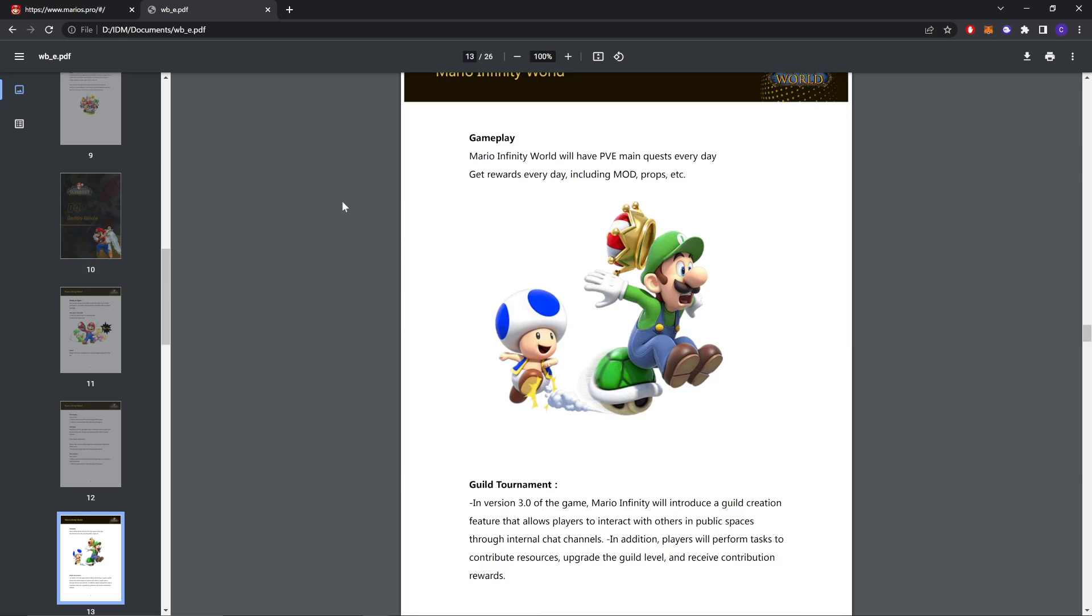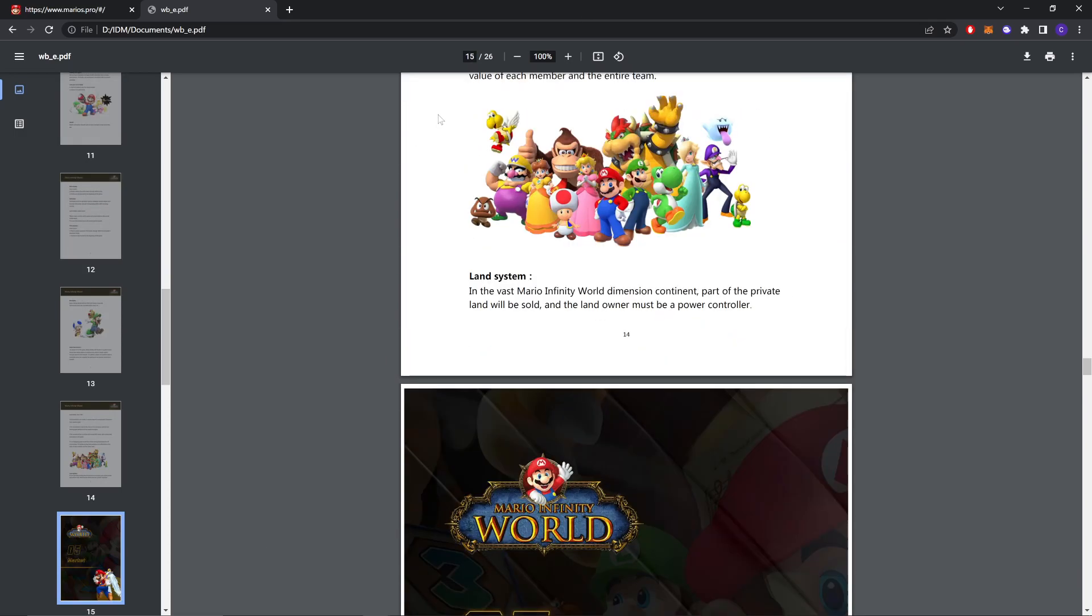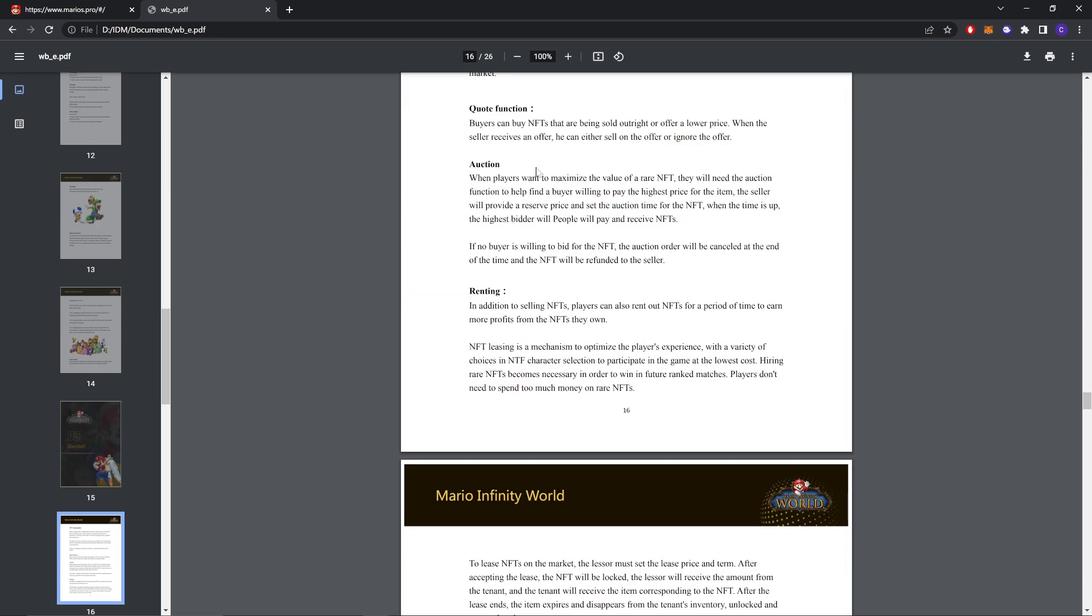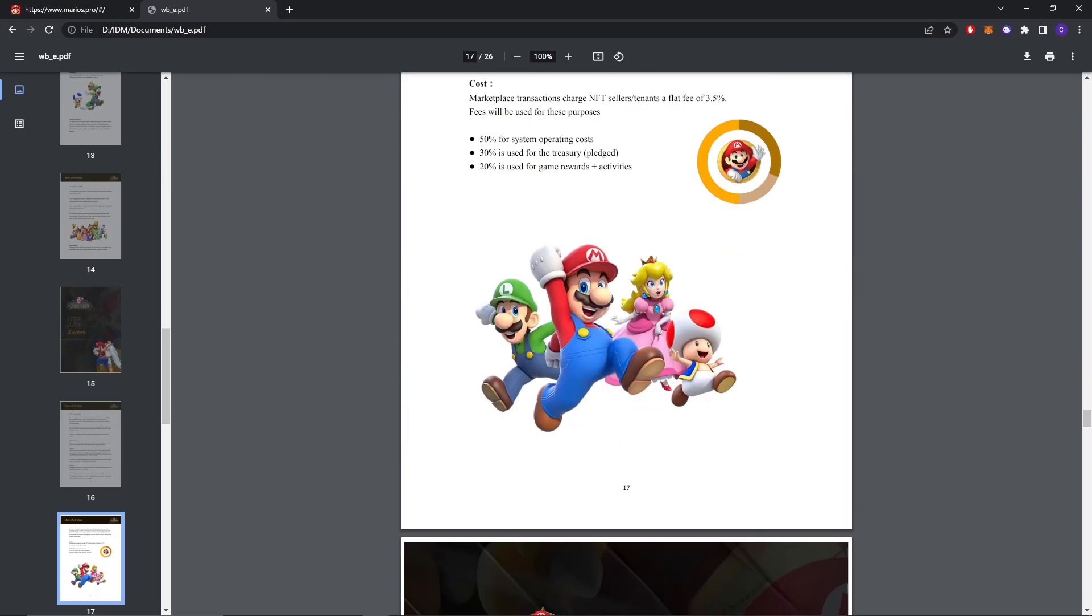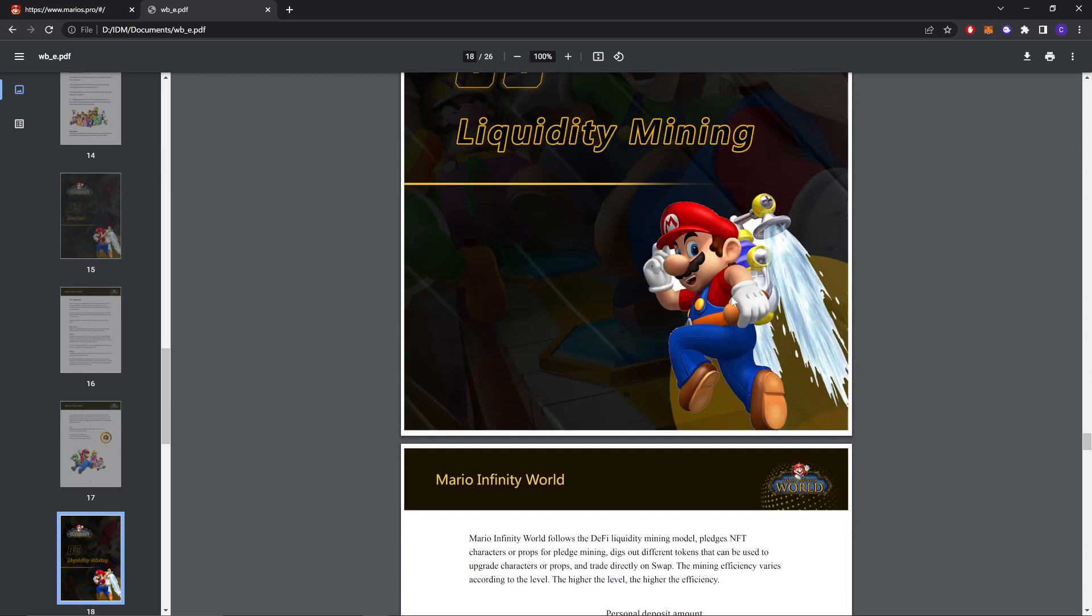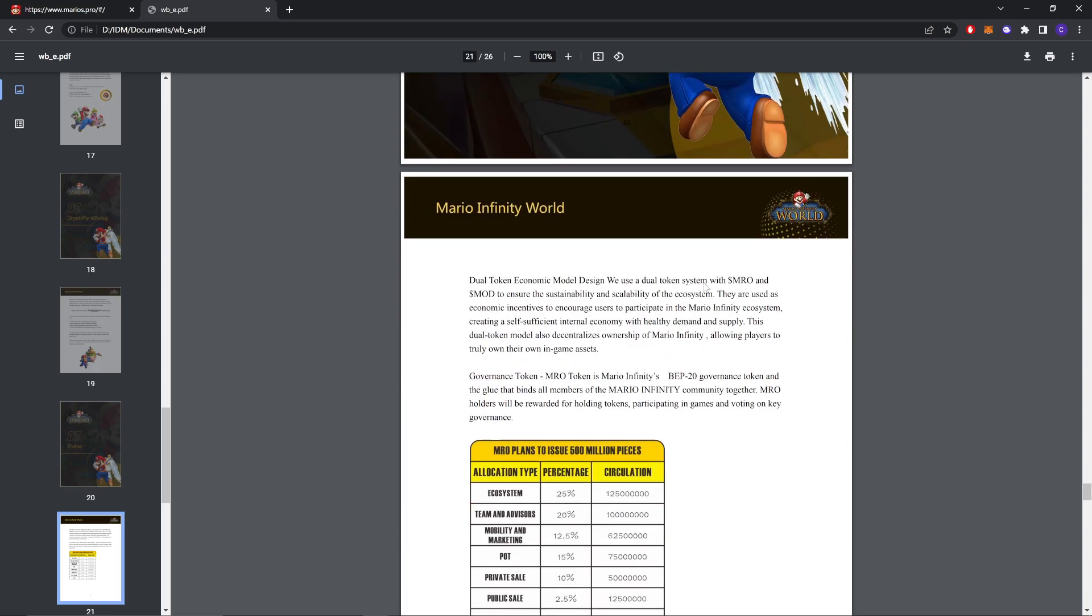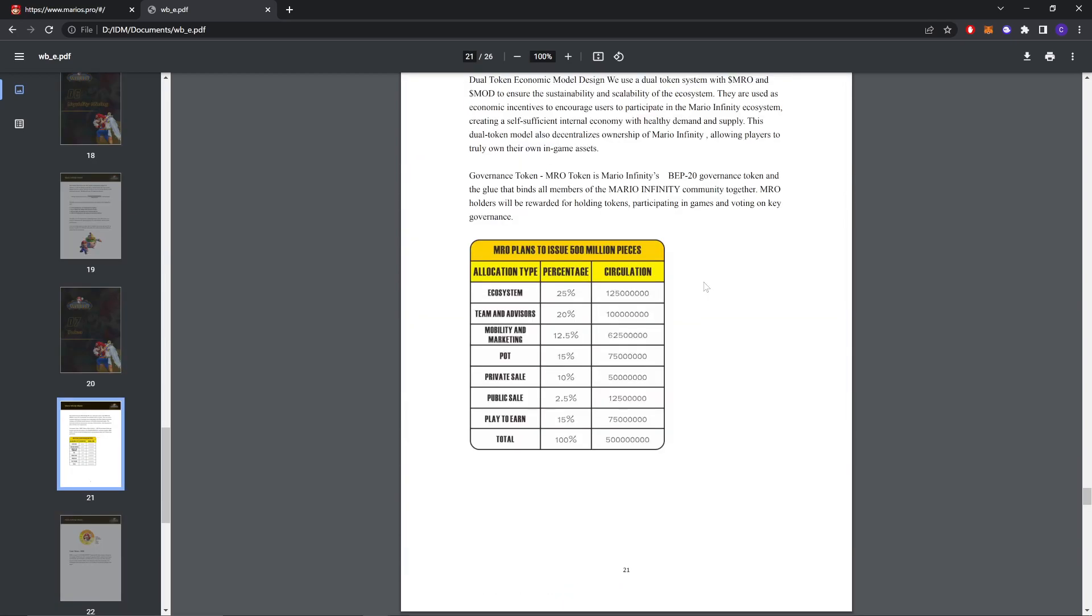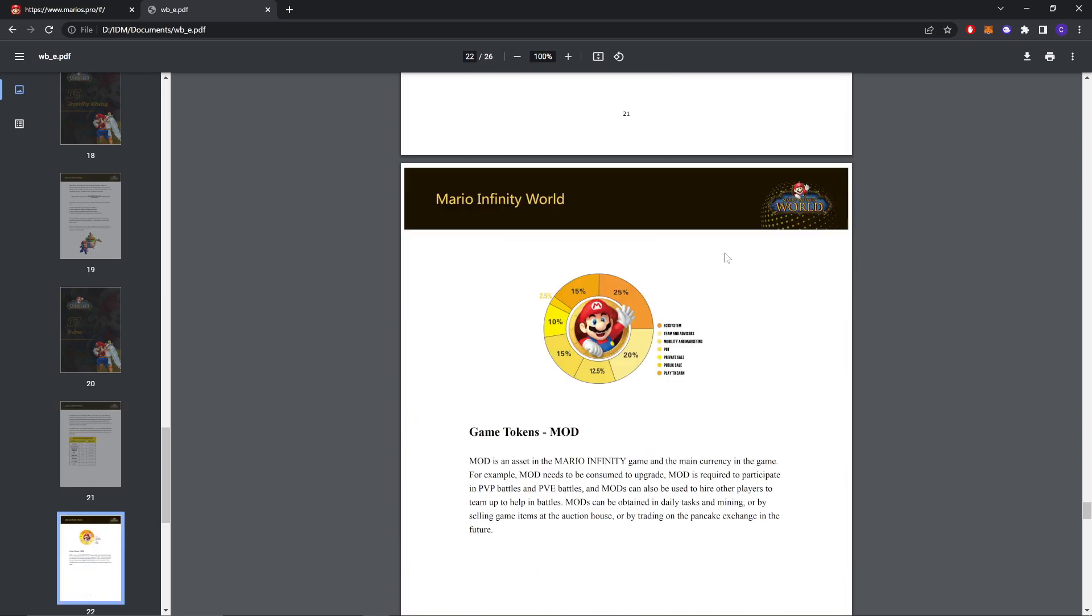This is the future content of the game. You can read it. There will also be a marketplace to sell and buy stuff. This is about token and liquidity and stuff we already covered this.